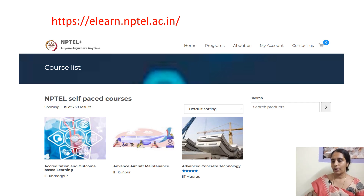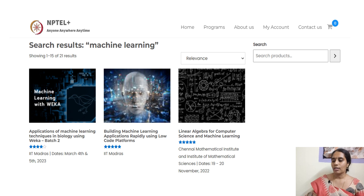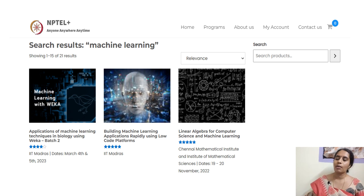As you can see in the NPTEL Plus portal, you have a course list. You should enroll using your Gmail ID and password, as you have done before for NPTEL. Based on the course you are interested in, you can select it. I have browsed some courses related to machine learning. After selecting a course and watching the weekly videos, I will be submitting the assignments, and after completion of the course, I will submit the end exam.